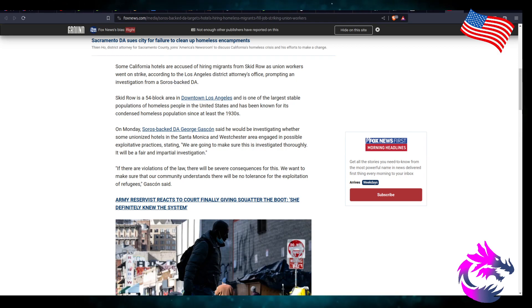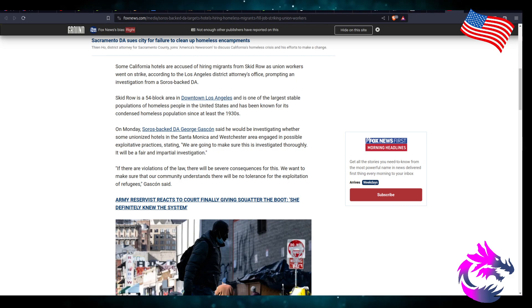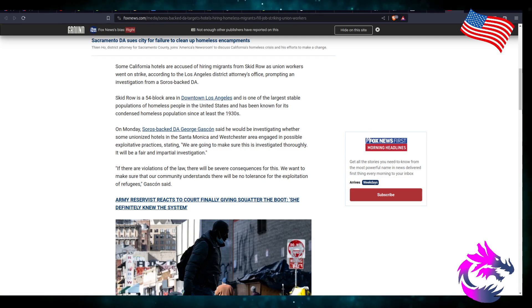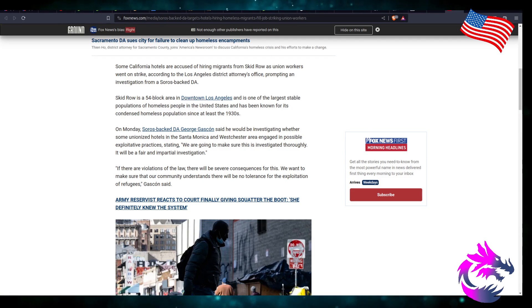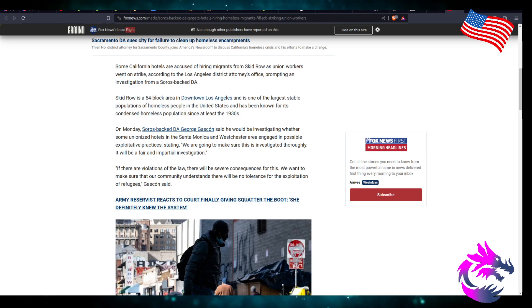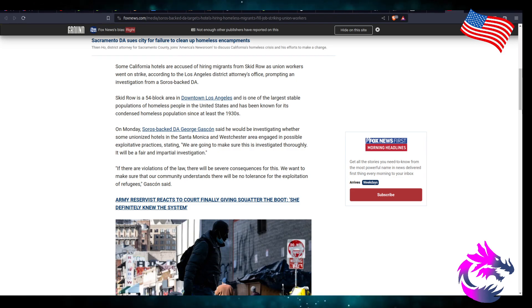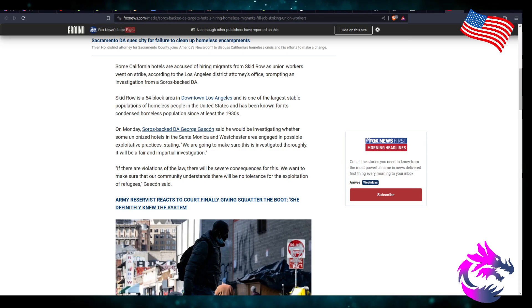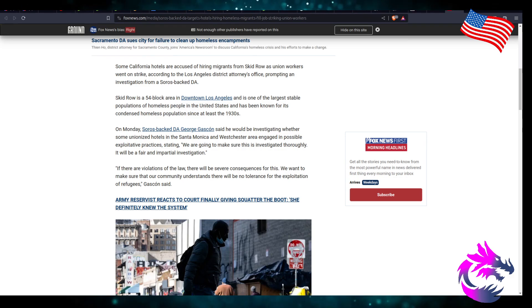So I'm leaving him out. I'm just going to call him a California District Attorney. Now that we've gotten that out of the way, Skid Row is a 54 block in downtown Los Angeles, one of the largest stable populations of homeless people. In quotation, stable—I mean if they were stable, they wouldn't be homeless people.